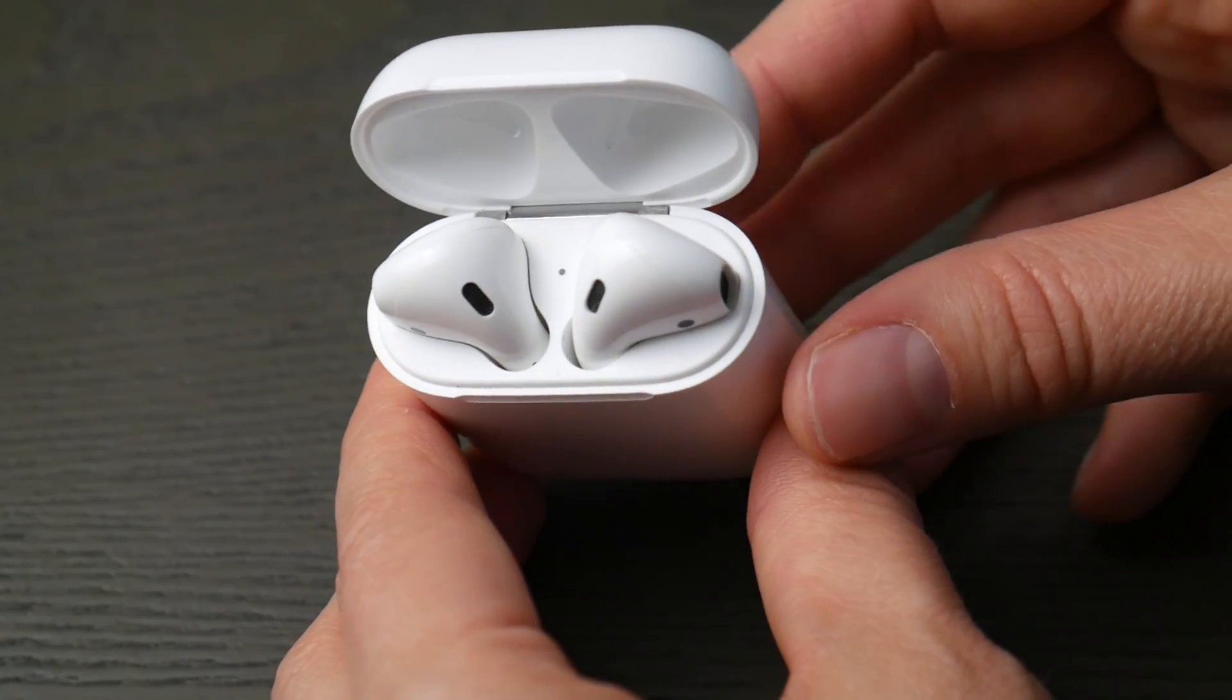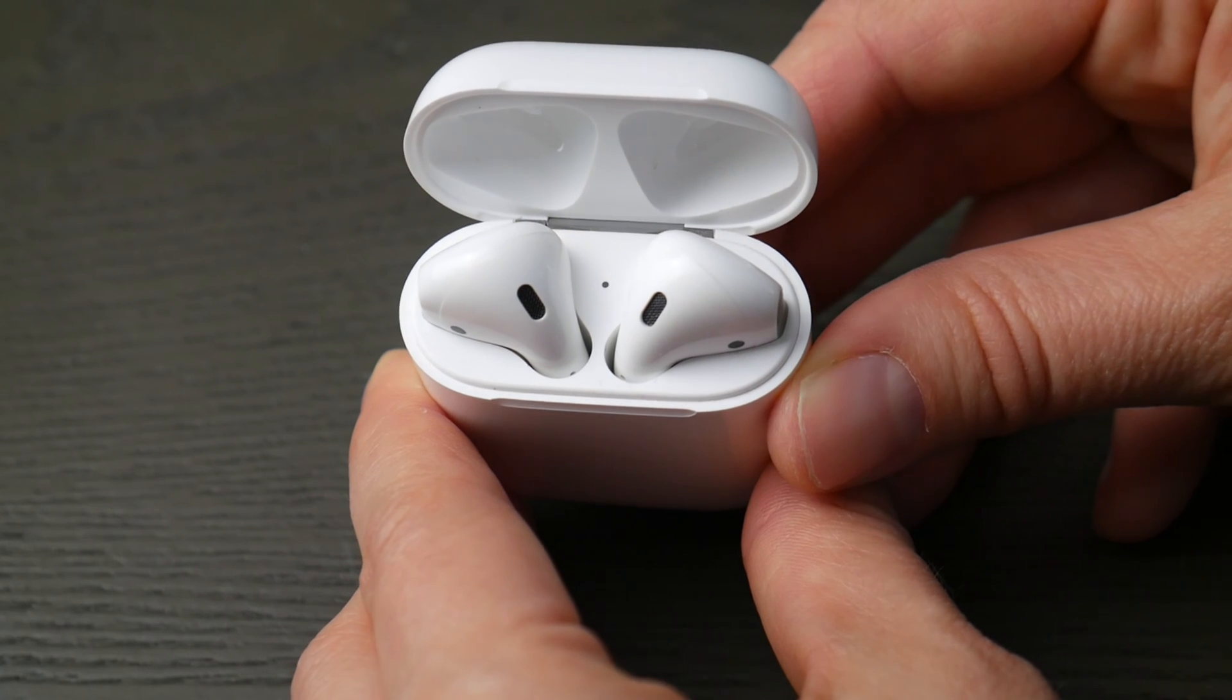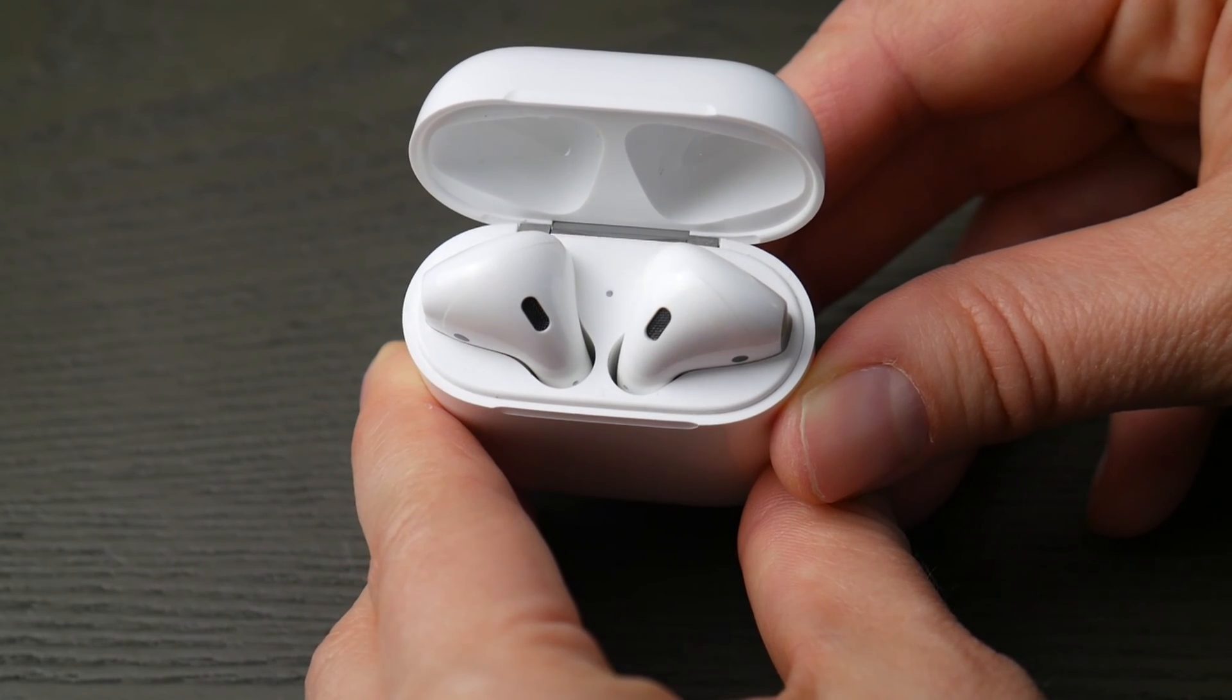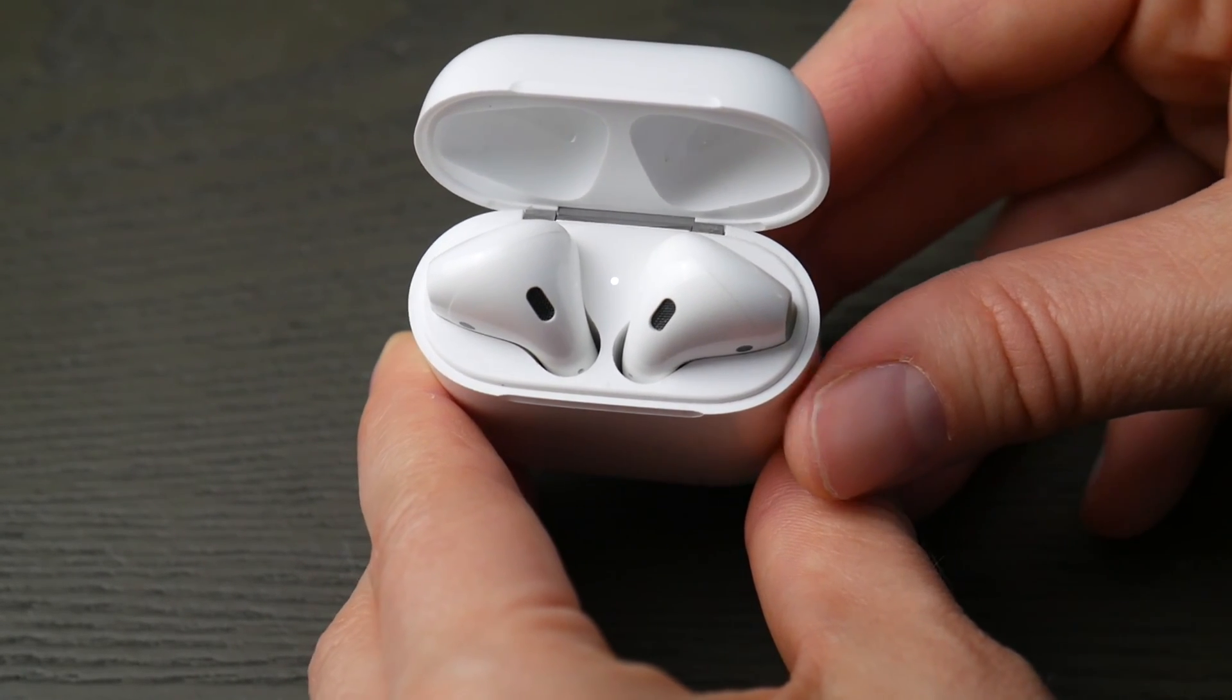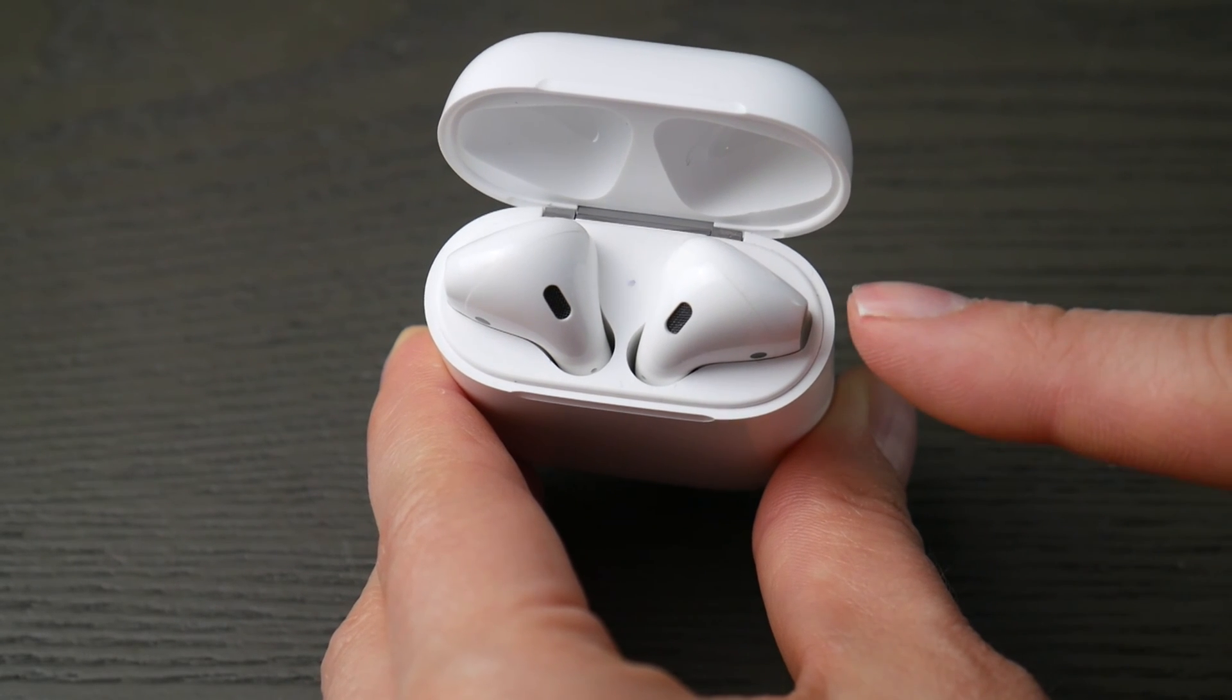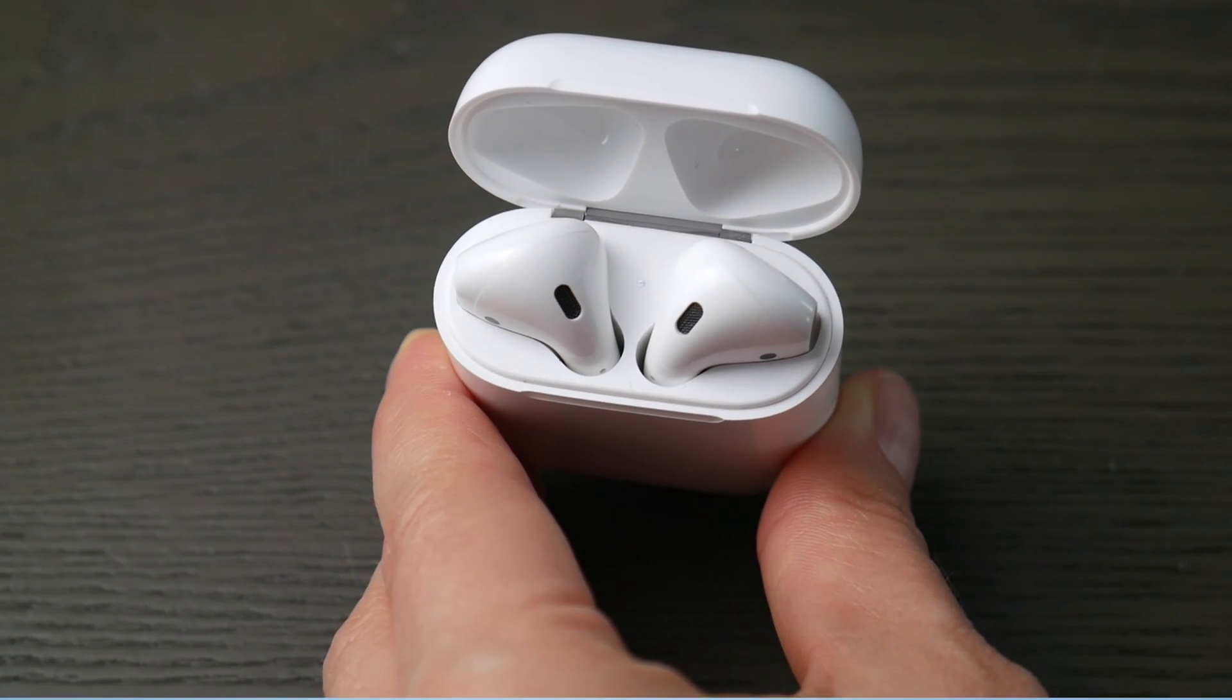You're going to hold down that button in the back of your case for about 10 to 30 seconds until that indicator light starts to blink like so. Now you know you're ready to pair.